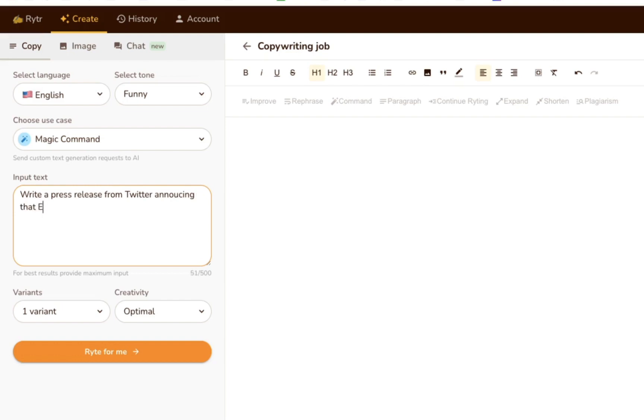We wanted to put Writer through its paces. So to test the Magic Command tool, we got creative and asked it to write a press release from Twitter announcing that Elon Musk is stepping down as Twitter's CEO to pursue a career as a Twitch streamer.